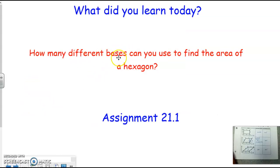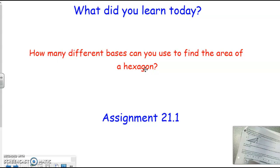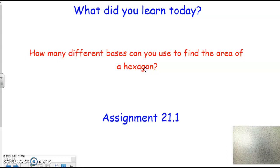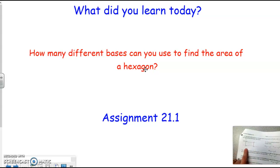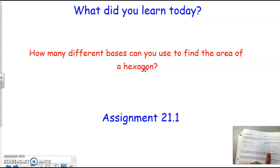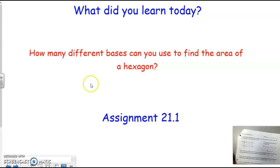How many different bases would you have if you were finding the area of a hexagon? A hexagon has six sides, so you could potentially have six different bases when finding the area. Your assignment is 20.1, finding the area and perimeter. You'll notice they're using coordinates, so make sure you pay attention to how you plug those in — the X is one answer and the Y is the other answer.